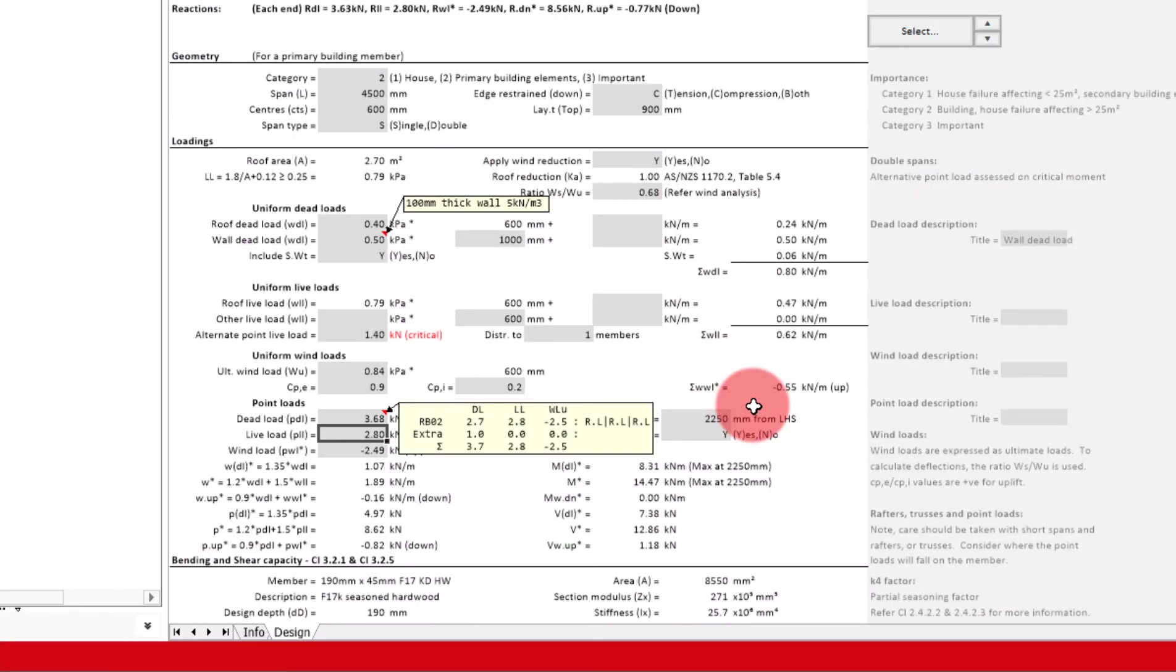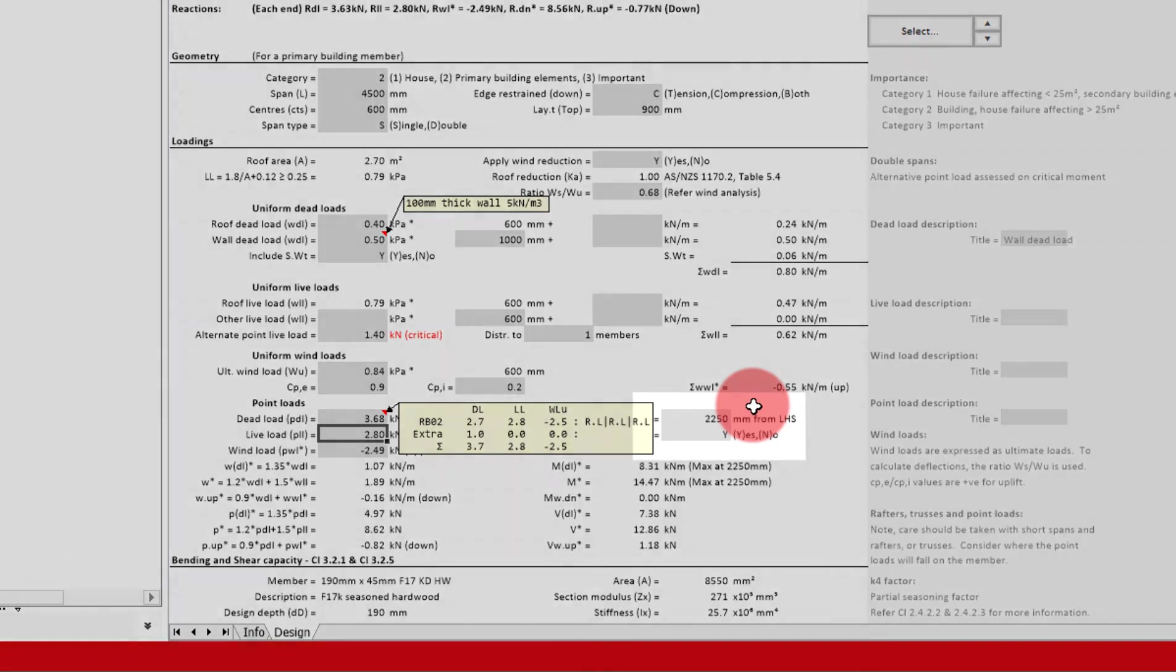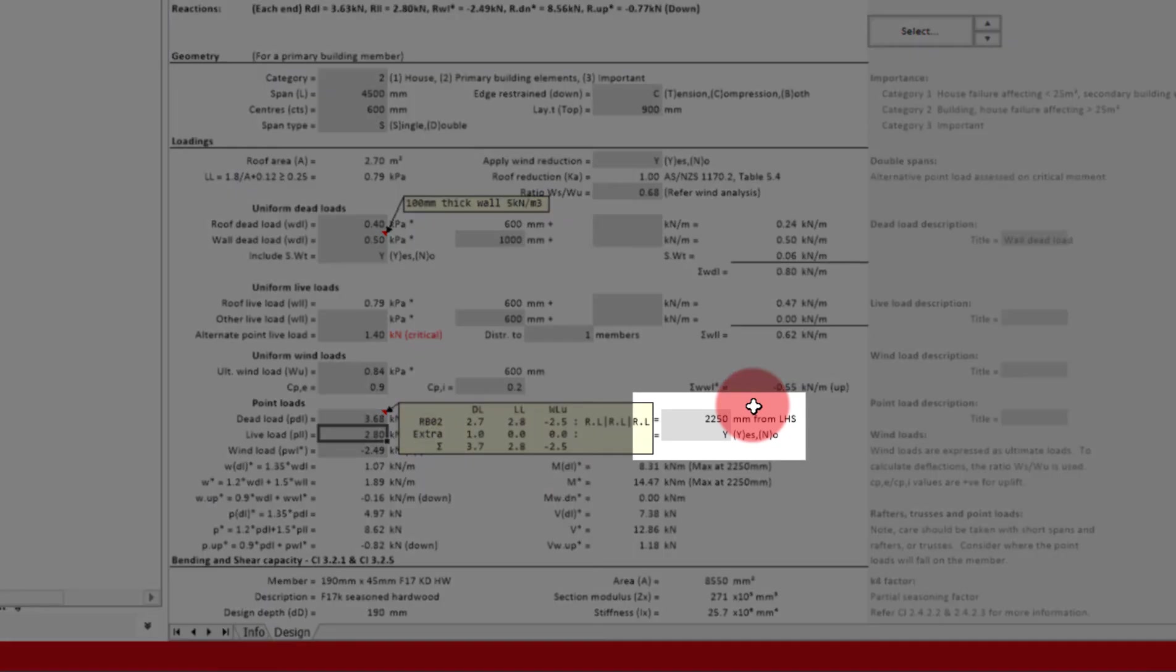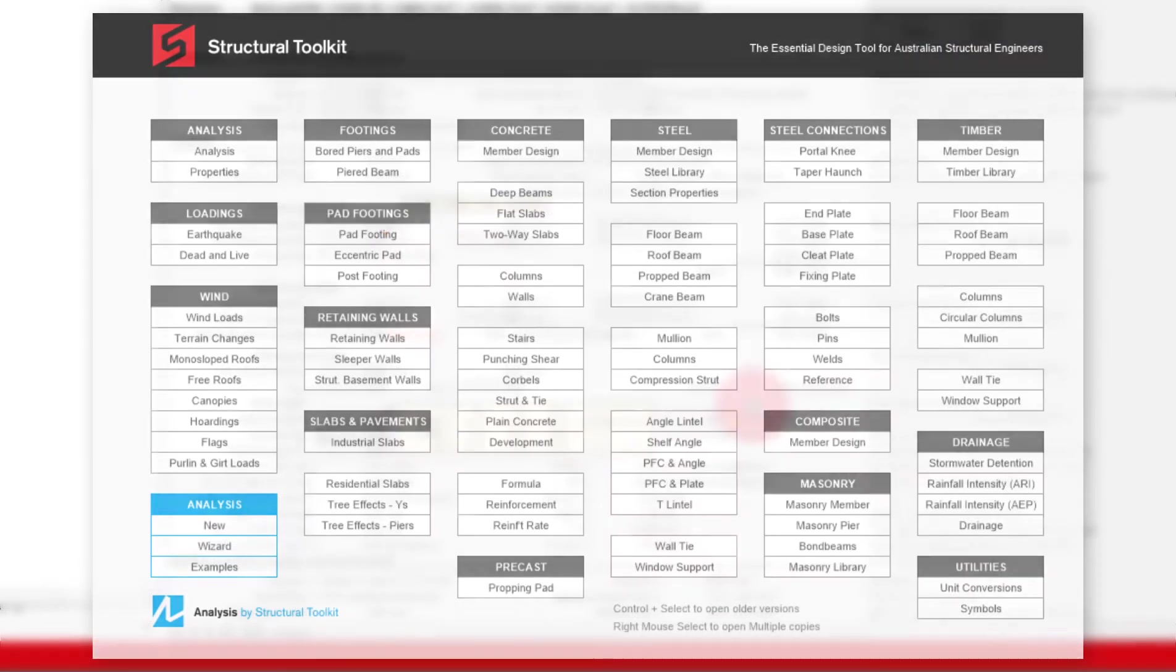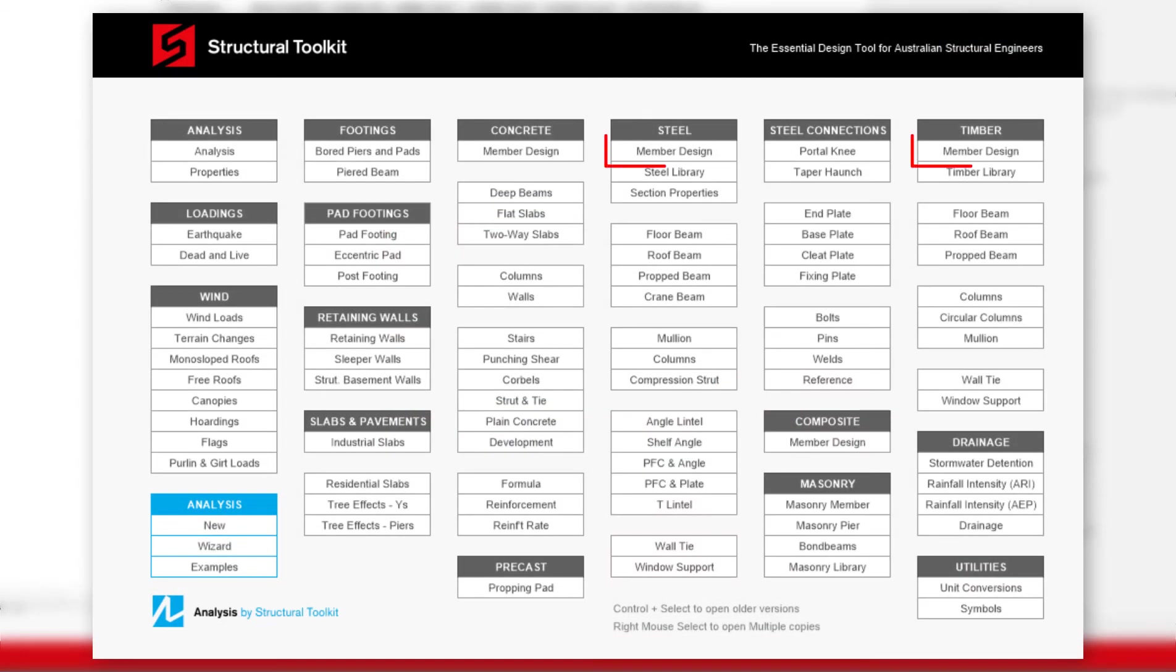One question you might have with this module is, what if I have two or three point loads at different locations? As the point load position only gives one input. What we would need to do is use the member design modules with the linked analysis. Or you can also use the linked reactions as shown here. But this is something we will go into in another video.